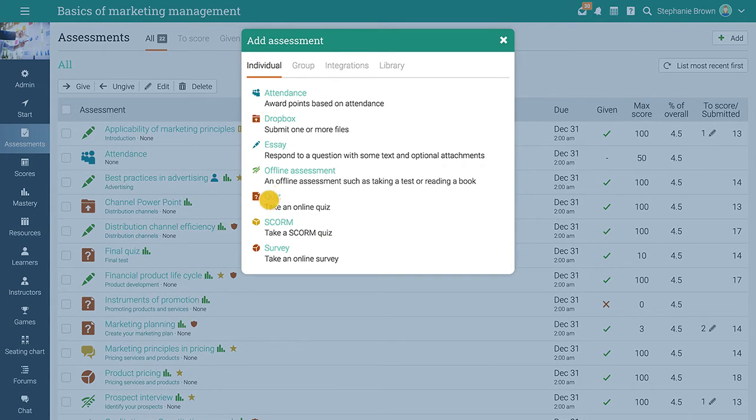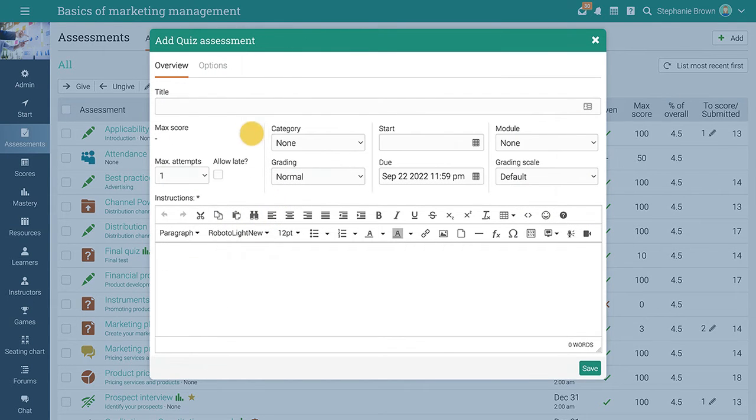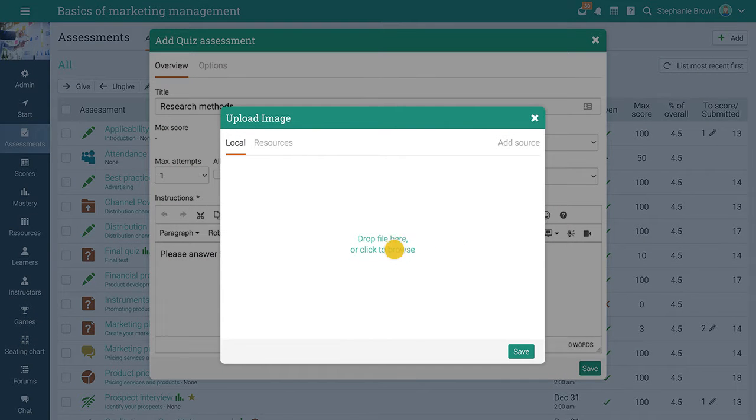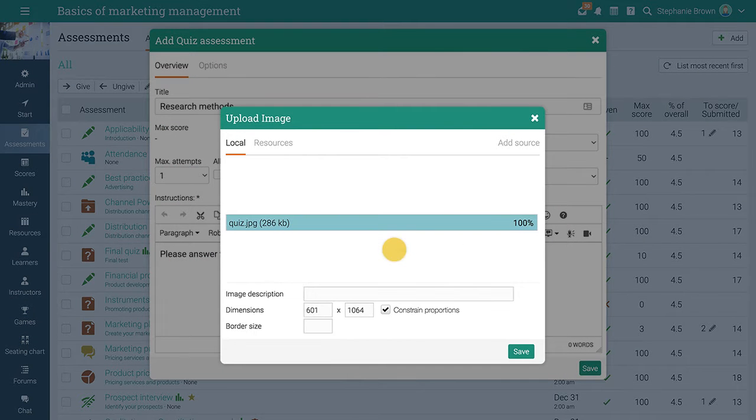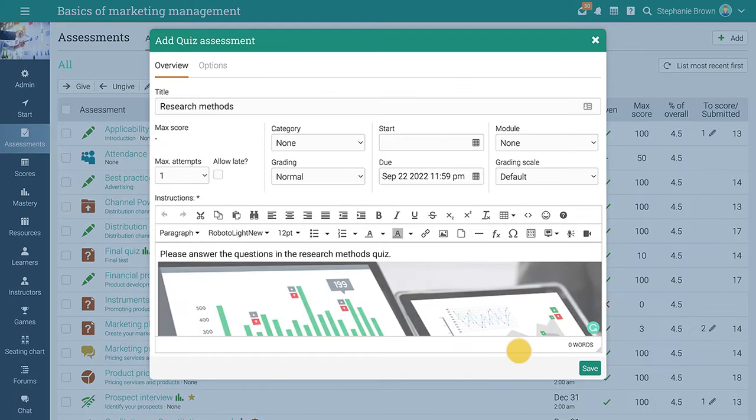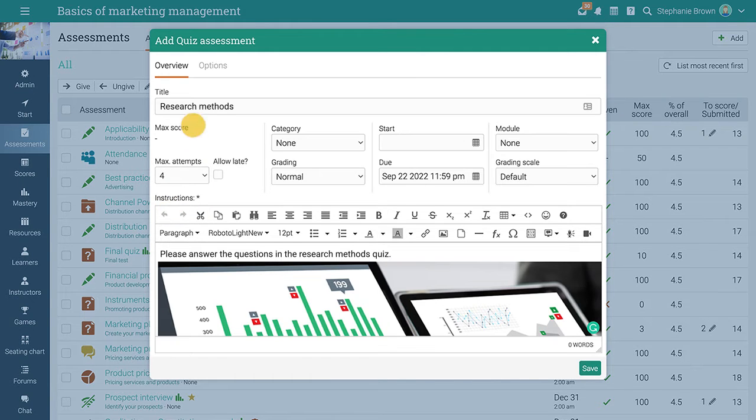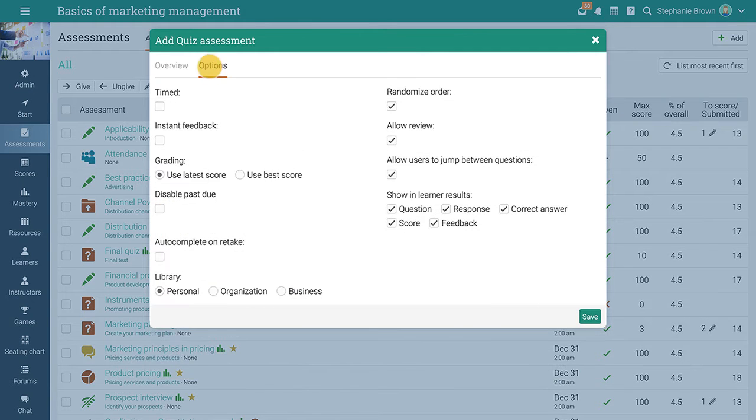To add a quiz assessment, select the option from the list and enter a name and instructions. Then choose the maximum number of attempts, if the quiz will be timed, and more.